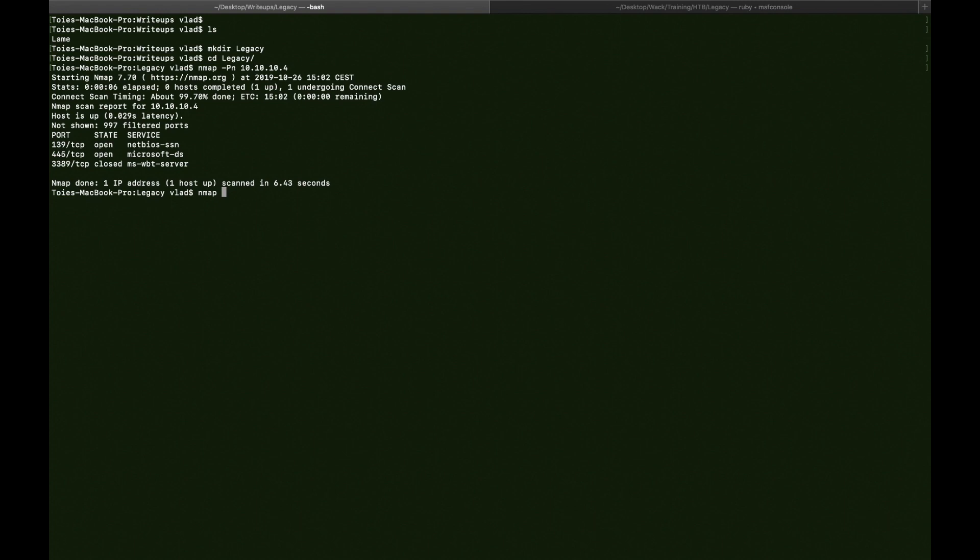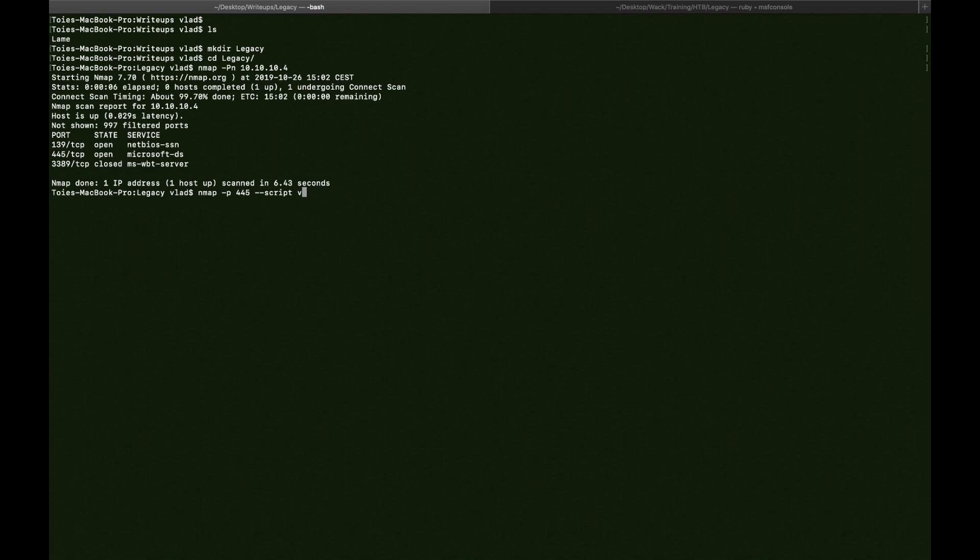So how you do the script scan is something like this. I select the port, in my case it's 445, I say --script and smb-vuln. The vuln is the script used to find vulnerabilities on that certain port. And -Pn, so it ignores if it gets host is down messages.